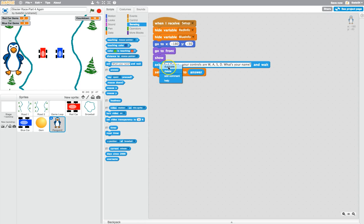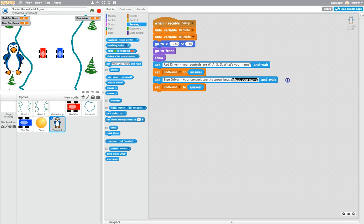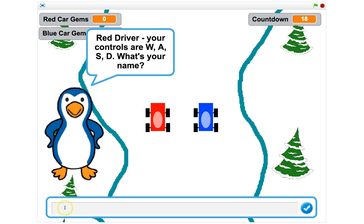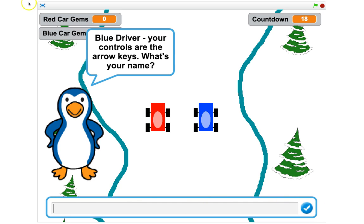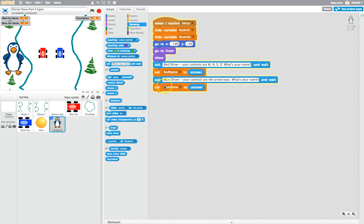Now do the same for the blue driver. Duplicate those two sections of code and slightly tweak it so it now says 'Blue driver — your controls are the arrow keys, what's your name?' It'll ask for their name and wait for a response. A box comes up at the bottom of the page asking for their name where they can type it in. Remember we need to set the blue driver's name to blue name. So now we've got our players' names set in our game.